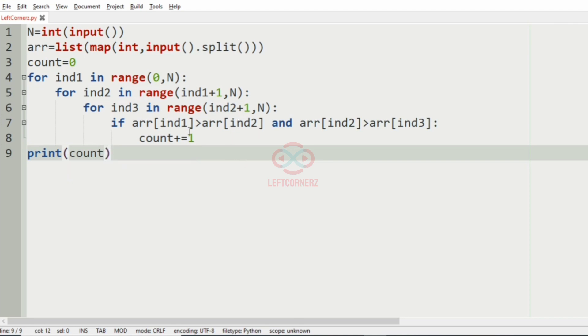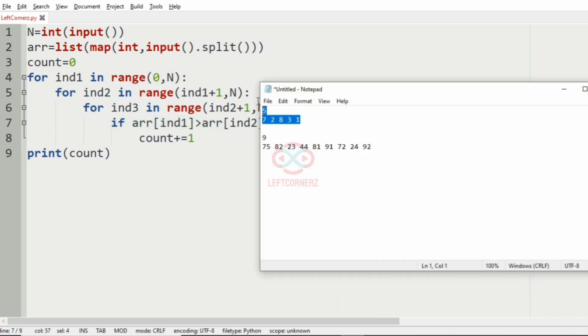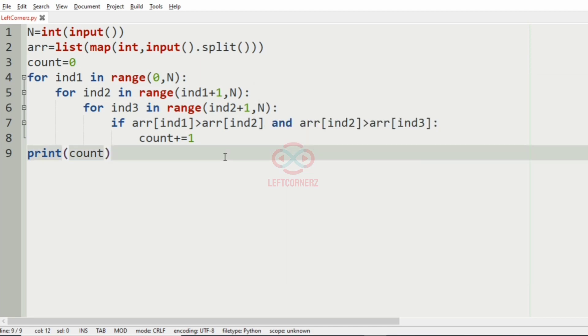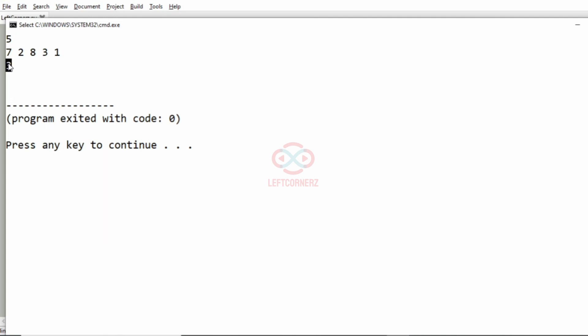So here in1 represents the first integer, in2 represents the second integer, and in3 represents the third integer. Now let us run our program. We'll pass our first test case. Yes, we have got the correct output. That is, there are three triplets in decreasing order.